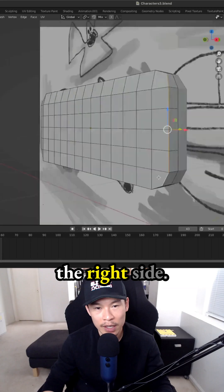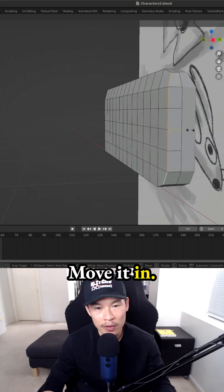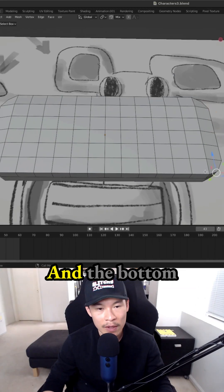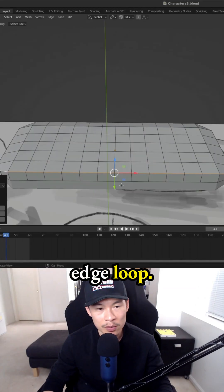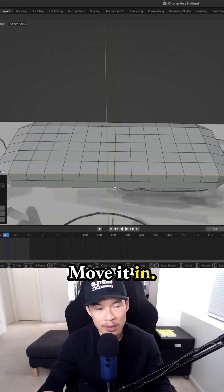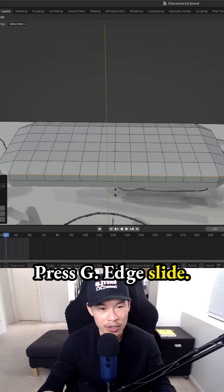Same thing for the right side. Move it in, press G, edge slide. Then the bottom edge loop. Move it in, press G, edge slide.